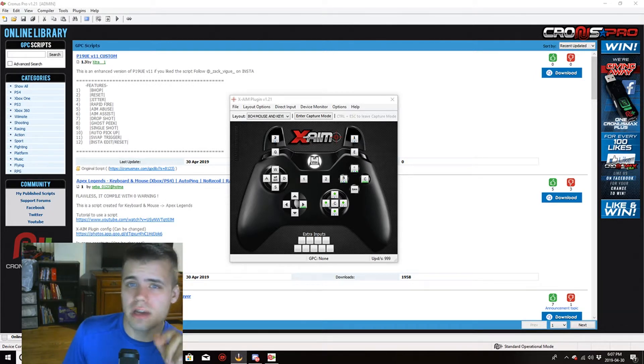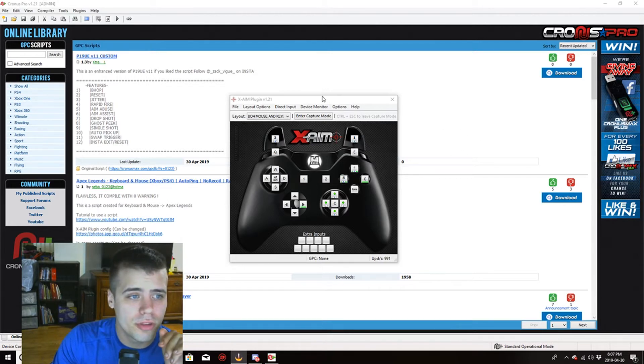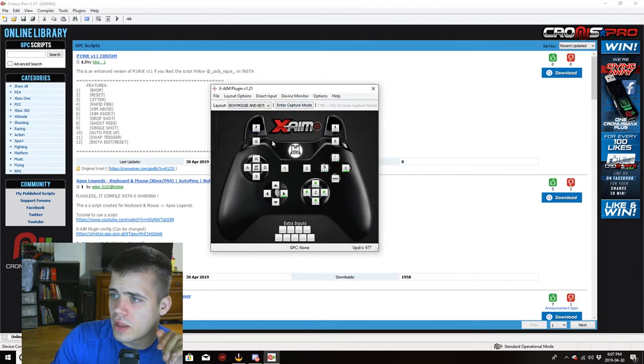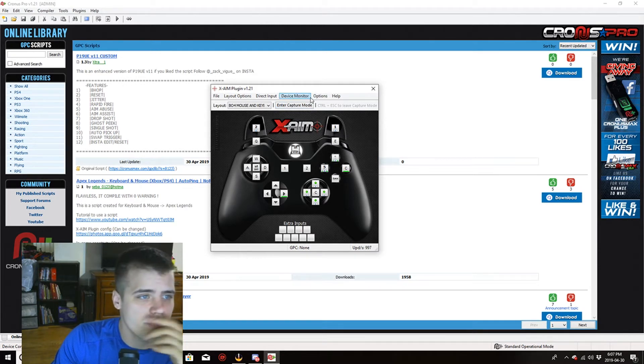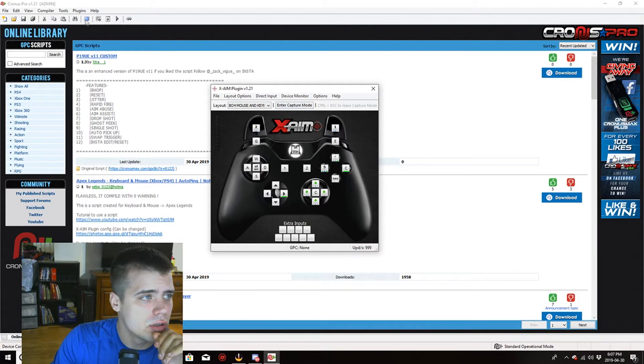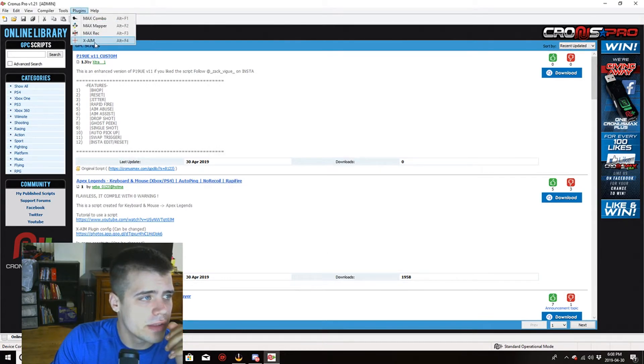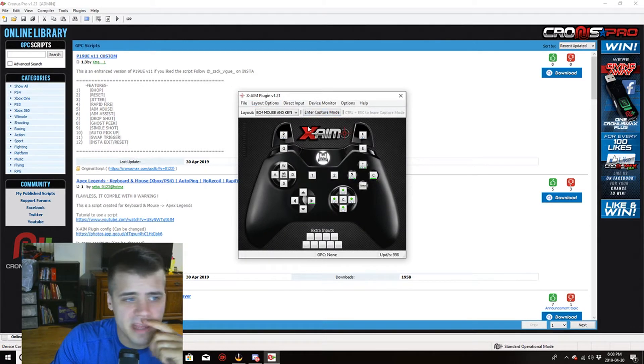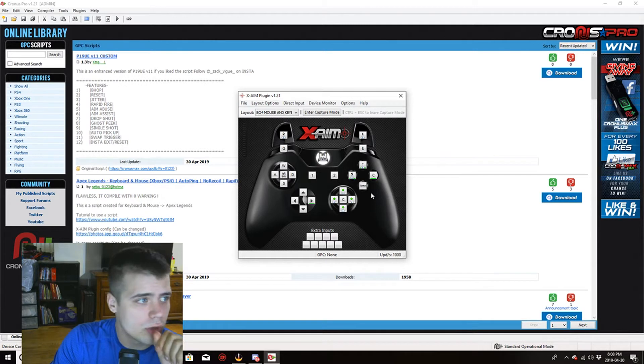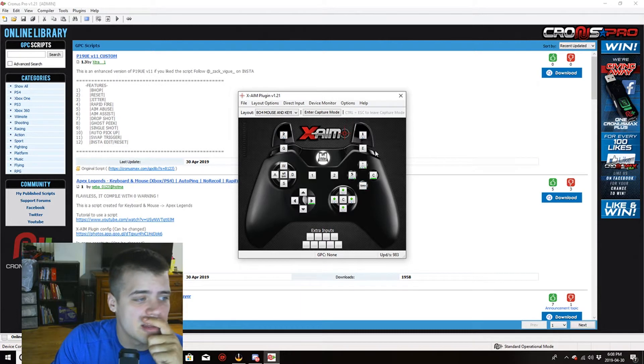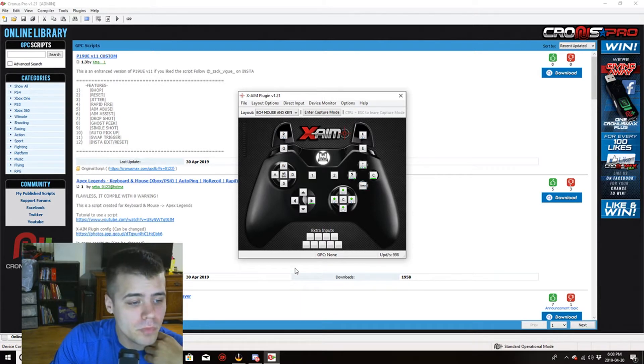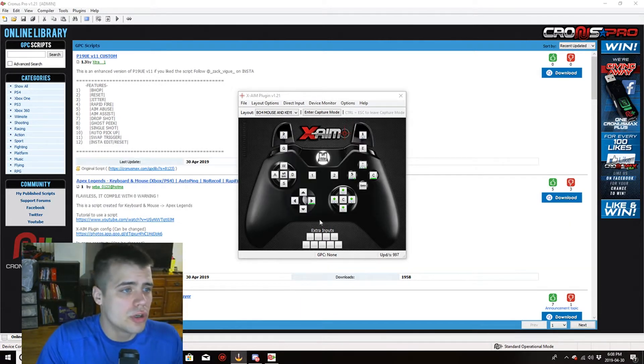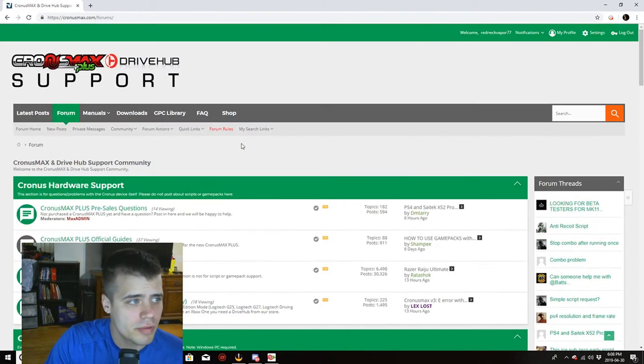I'm going to be showing you how to use mouse and keyboard on console. So here we have the device monitor. They call it the XAIM and it'll pop that up. Basically, this is for Xbox One and this is going to be a bit of a long video. This is their support website.